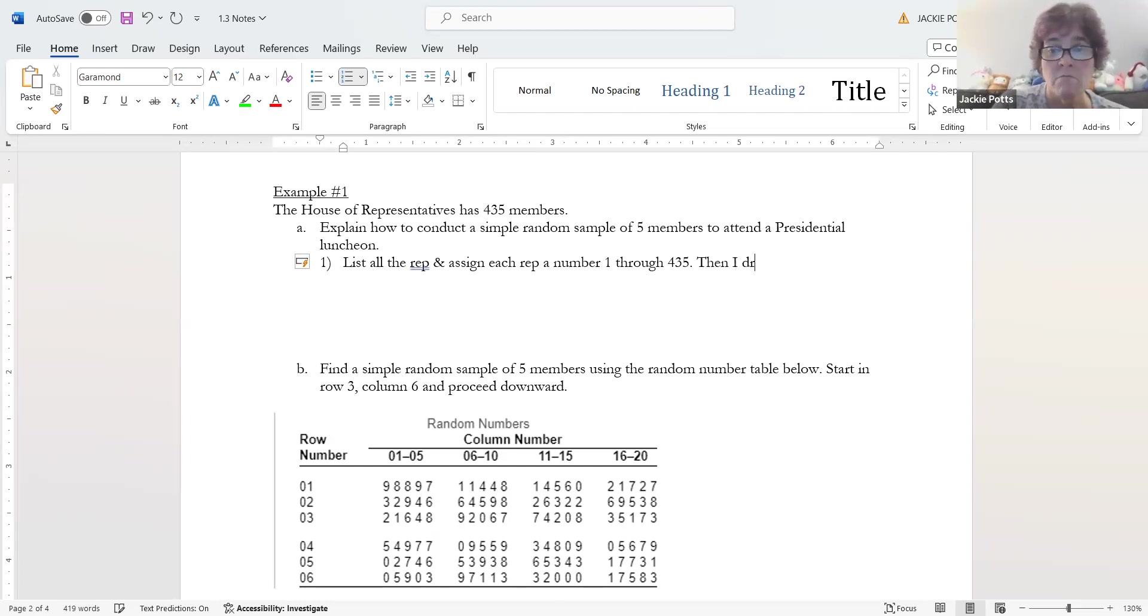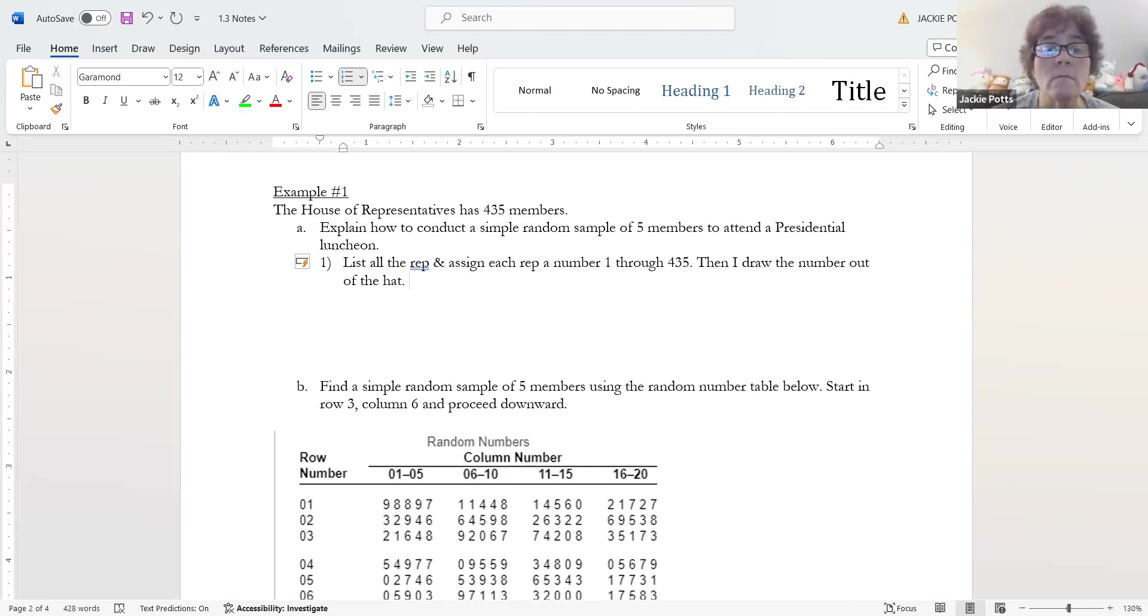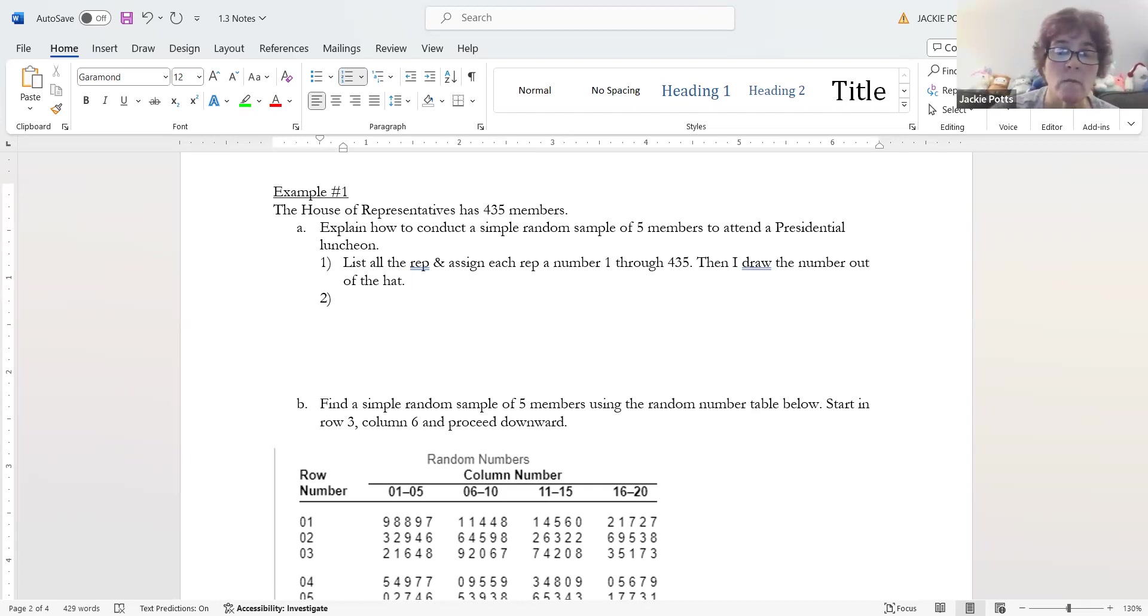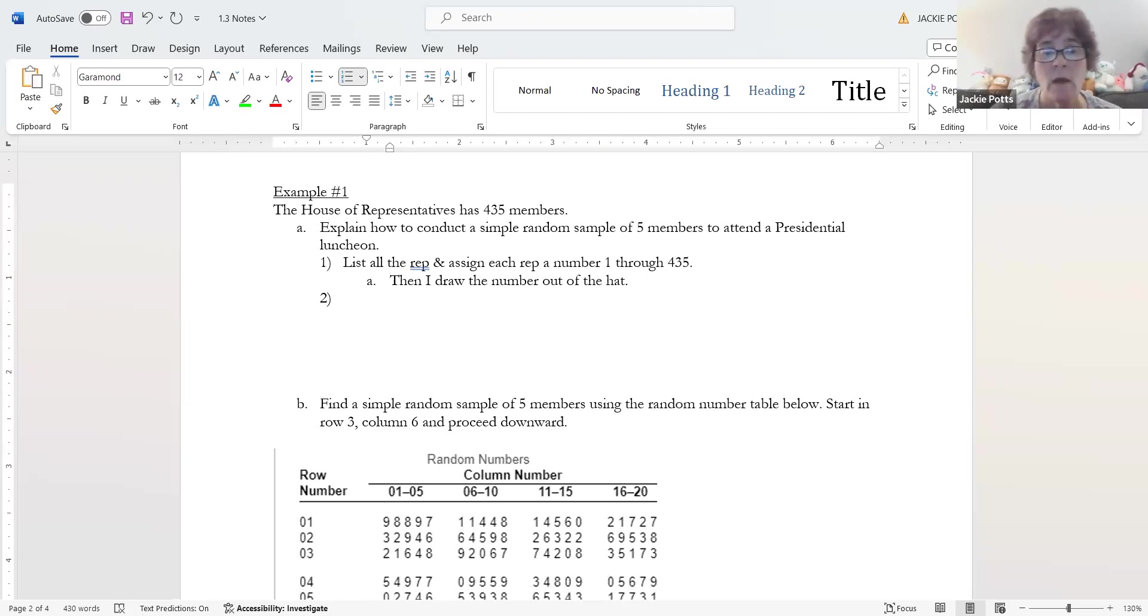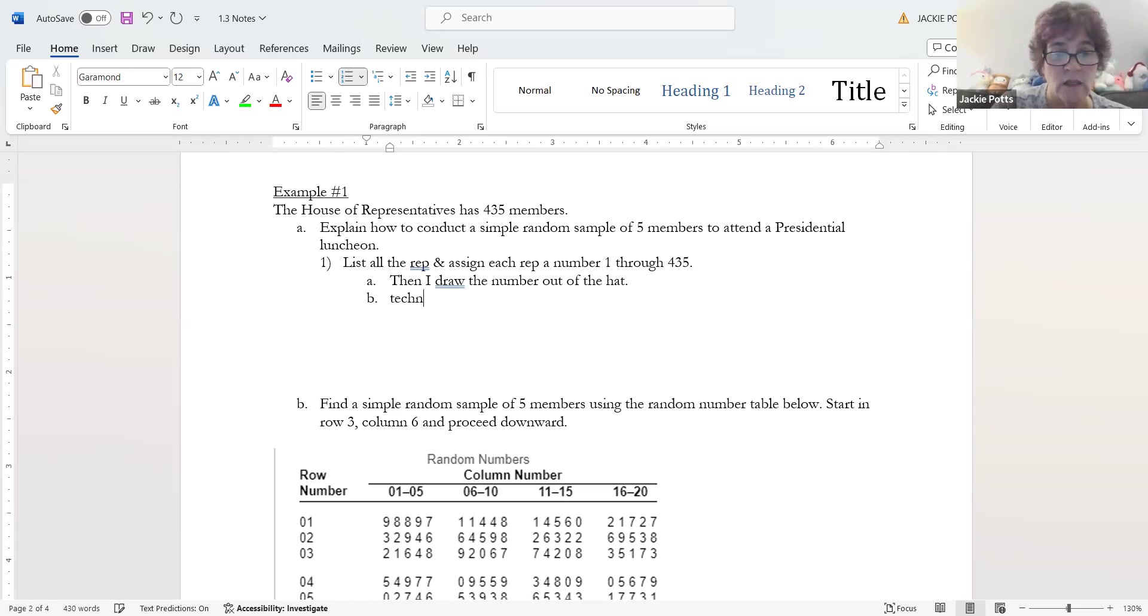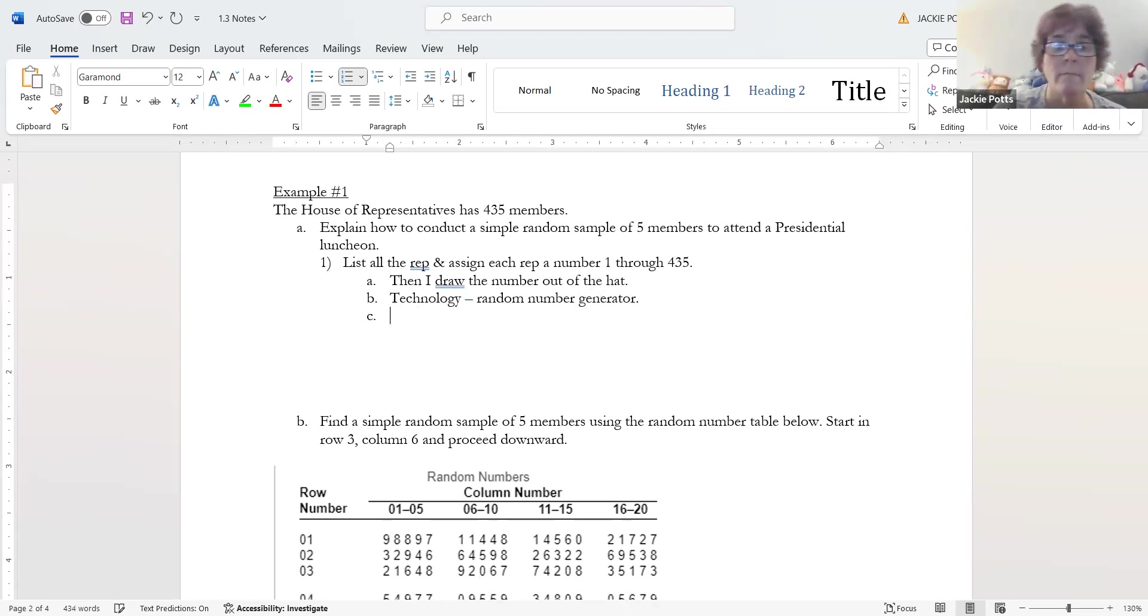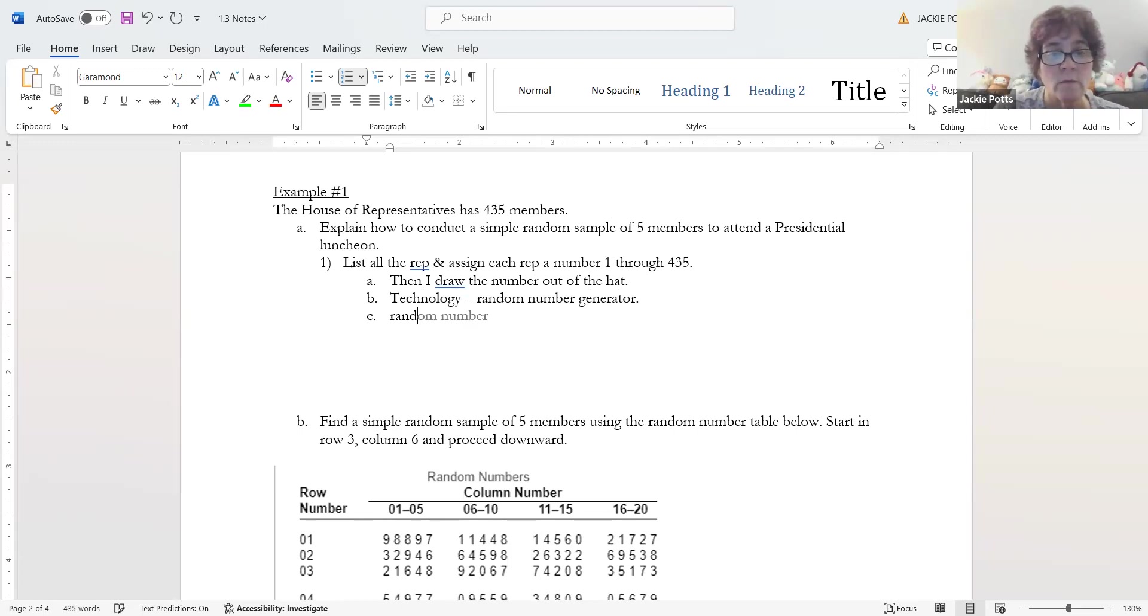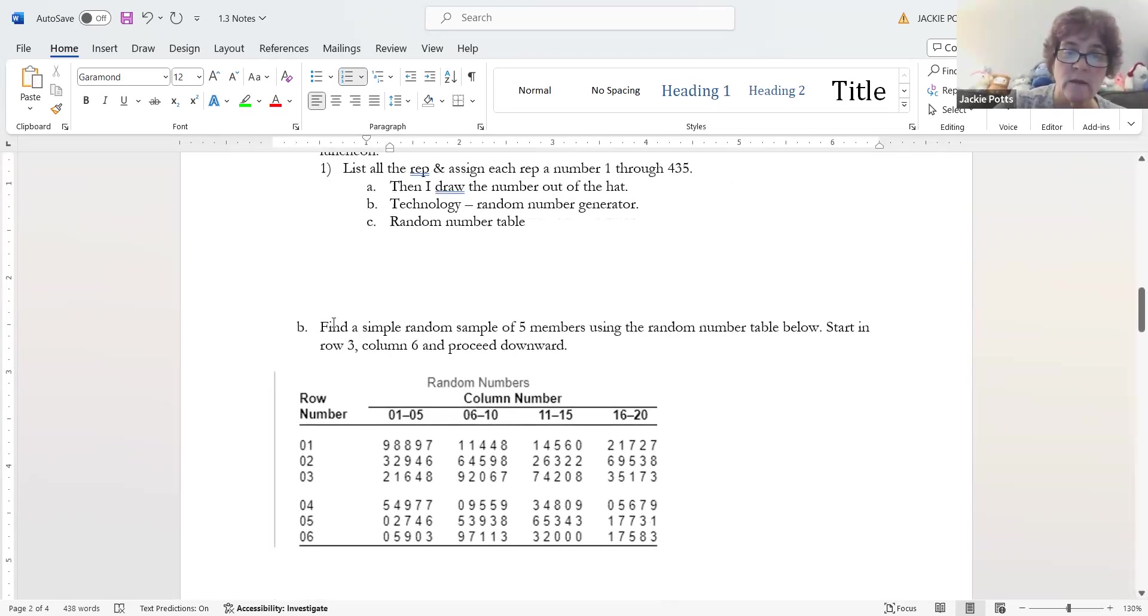Let's talk about how we can conduct a random sample. There's more than one way. I can list all the reps because I'm going to select five members of the House of Representatives. I could list all the reps and assign each rep a number one through 435. Then I draw the number out of the hat. Or I can use technology like your calculator and do a random number generator. Or I can use a random number table. That is what you're looking at below.